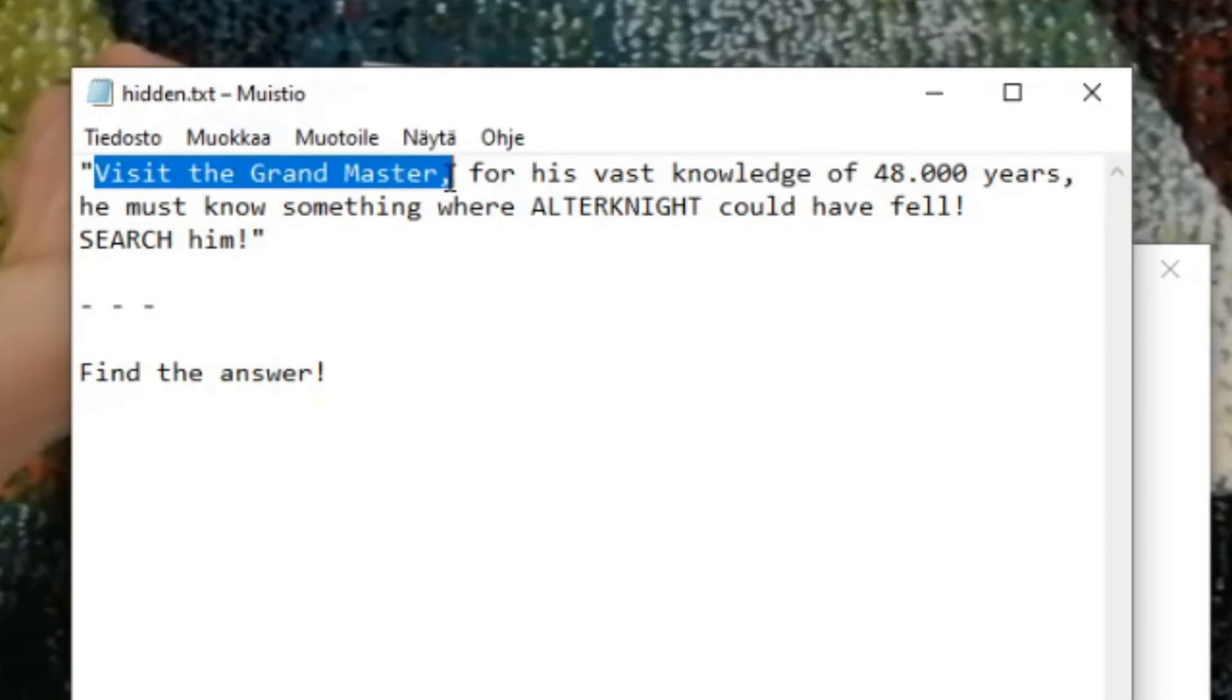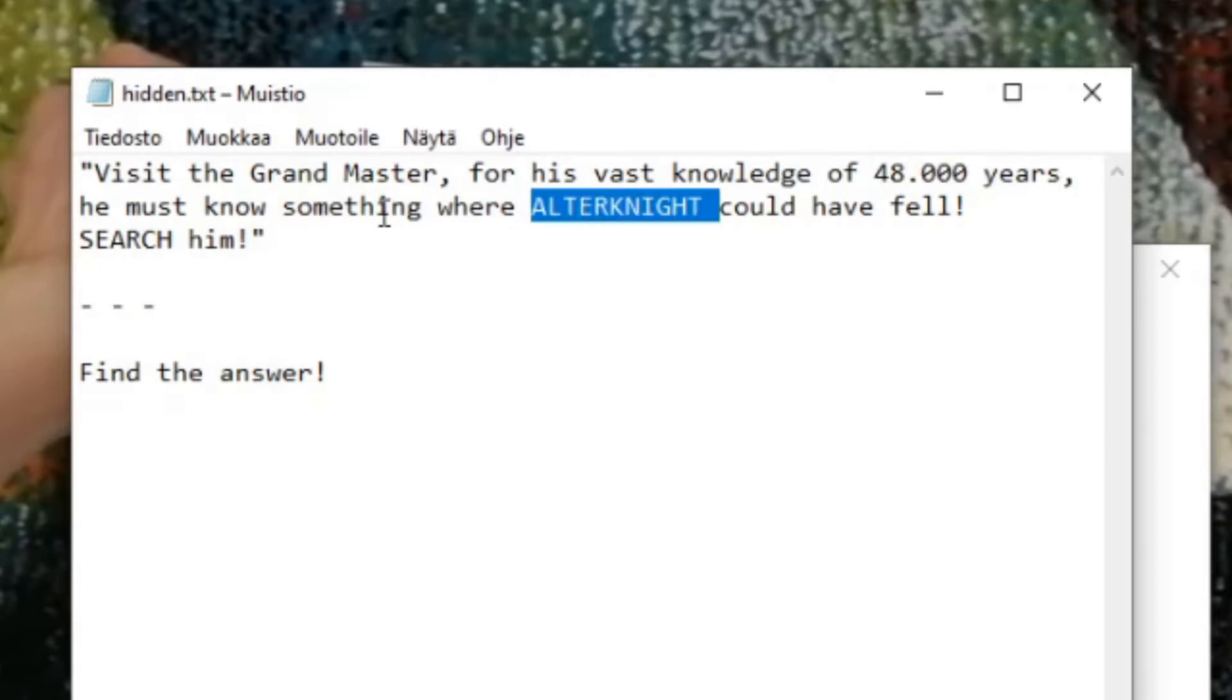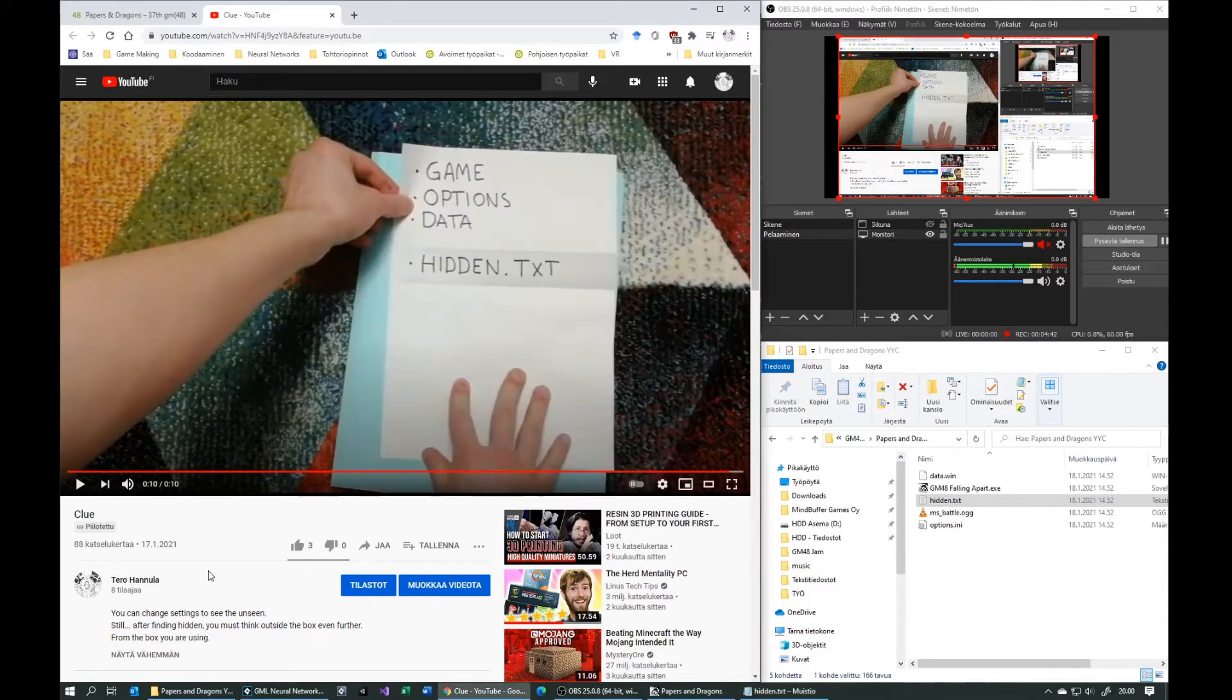So clues for solution for second puzzle are from hidden text and video description. So video description is not necessary, but just helpful.